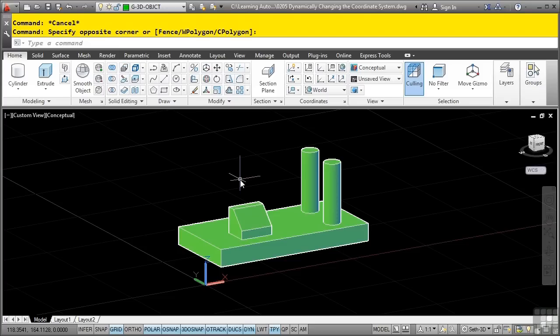Whether you're initially creating 3D models or 2D geometry in 3D space, as we've seen, the alignment of the coordinate system plays an important role in getting the required results. While in a command to create new geometry, you also have the option to dynamically change the coordinate system.